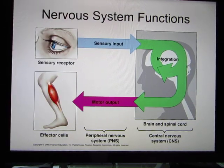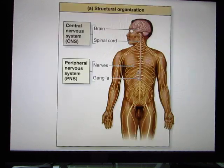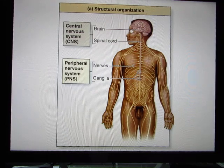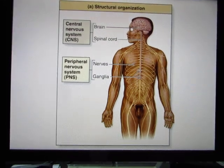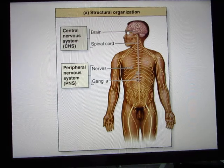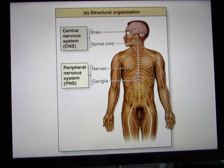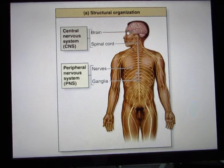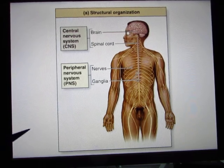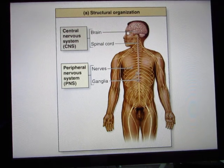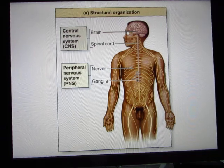The nervous system is a big topic. It can be divided into the central and peripheral nervous system. The central nervous system includes your brain and spinal cord. The peripheral nervous system includes neurons, nerves, and ganglia. Ganglia are clusters of neuron cells, and nerves are bundles of axons combined together.